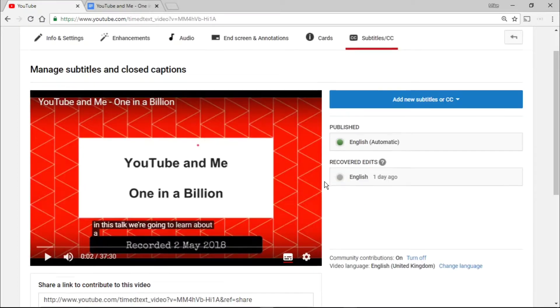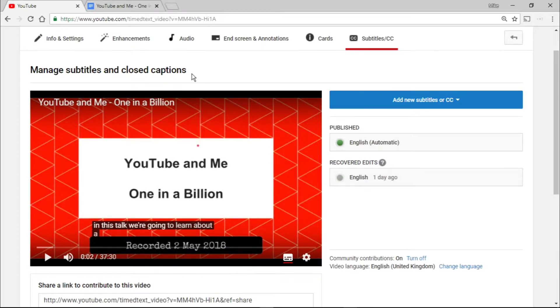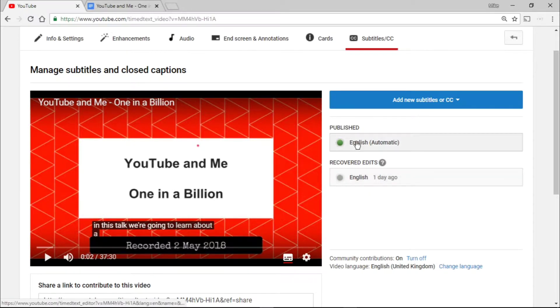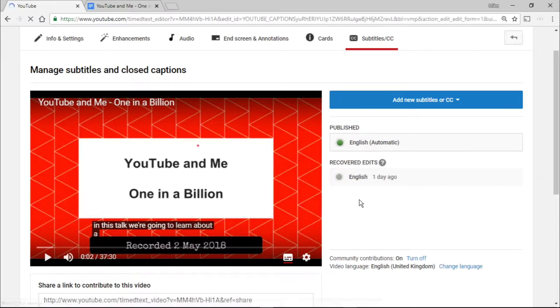What we can do in the subtitles and closed caption area of your video is go in, and this is Recovered Edits, or you can click on the top one. The one I'm clicking on is this one because I've already started it.